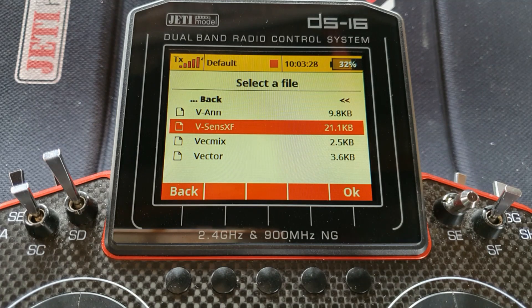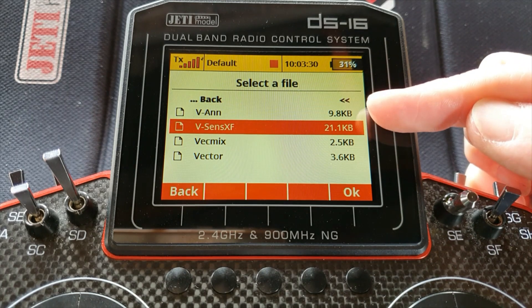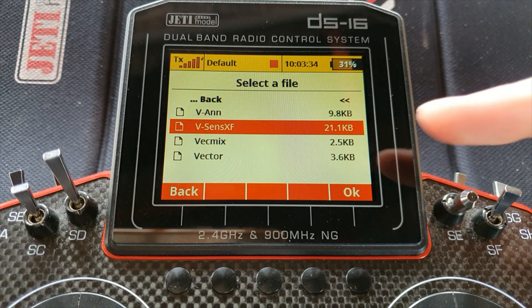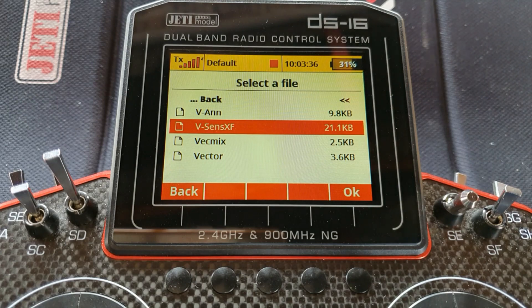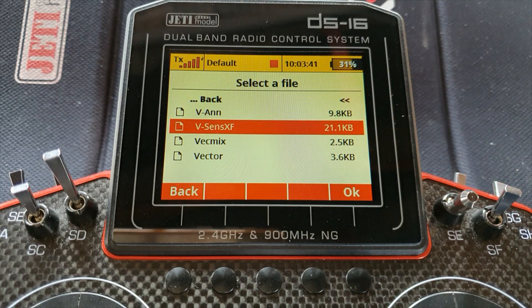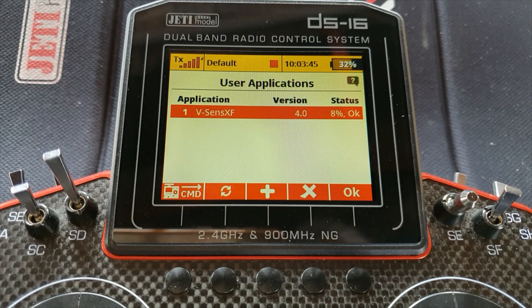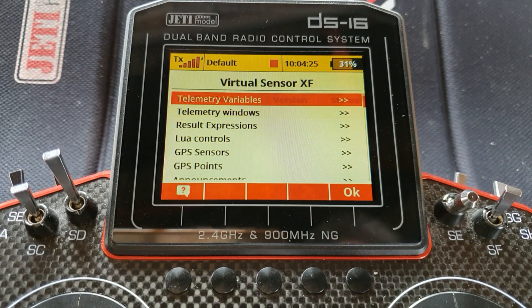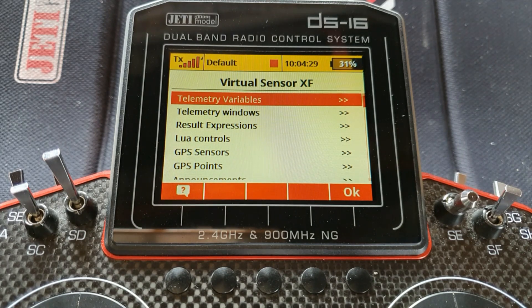In case you missed the previous video, ignore V Announcer — don't delete it. You don't need to select it either to use it. It's a program that virtual sensor XF will call on should you want announcements. So in goes virtual sensor XF, and we'll go into its settings. First of all we need to tell it what telemetry we're using.